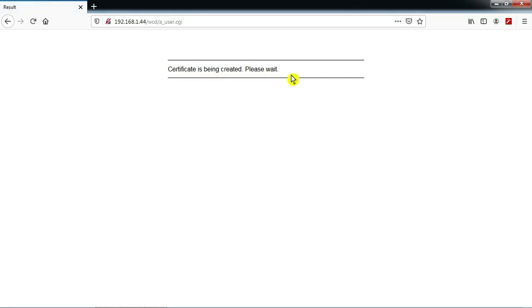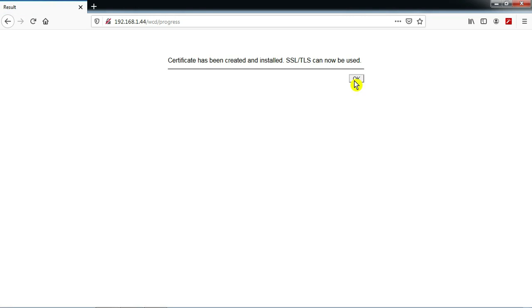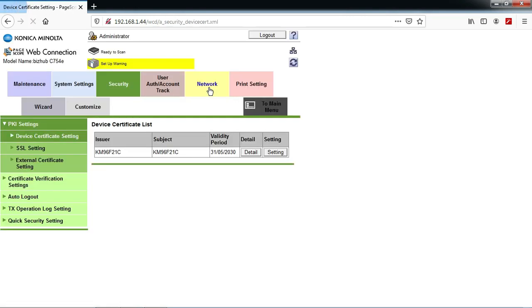The certificate has been created — please wait. Then press OK again. This certificate is created now.